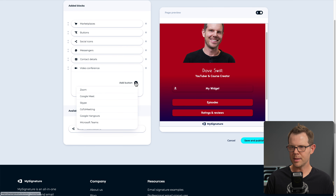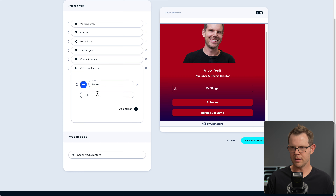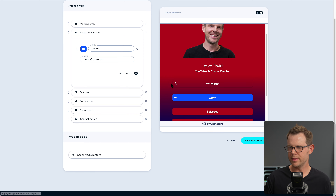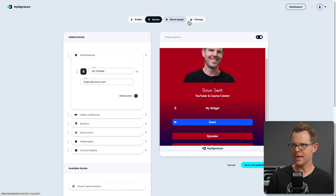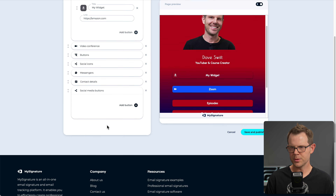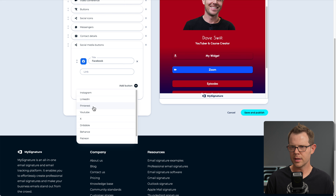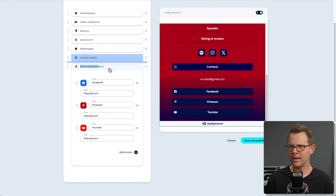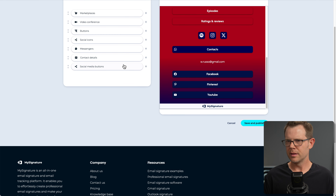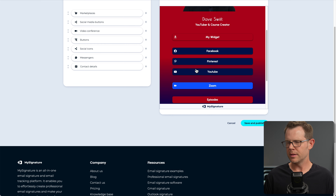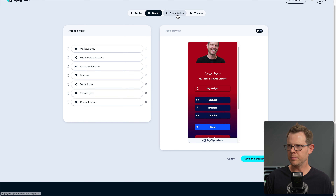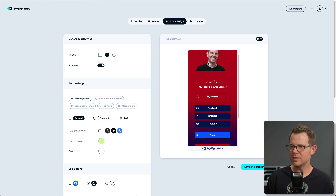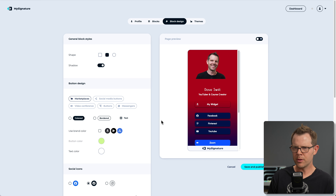There's a video conferencing link section — I'll choose Zoom so we can see how it looks. There's also a social media section where I add Facebook, Pinterest, and YouTube. These social icons are grouped together. Here's the finished product on mobile — looks pretty good. In block design I can modify most elements. The background doesn't seem changeable there, but I realize later that the theme section handles that. Block style shapes can be pill, rectangle, or custom, and I can toggle shadows and button design on a case-by-case basis.